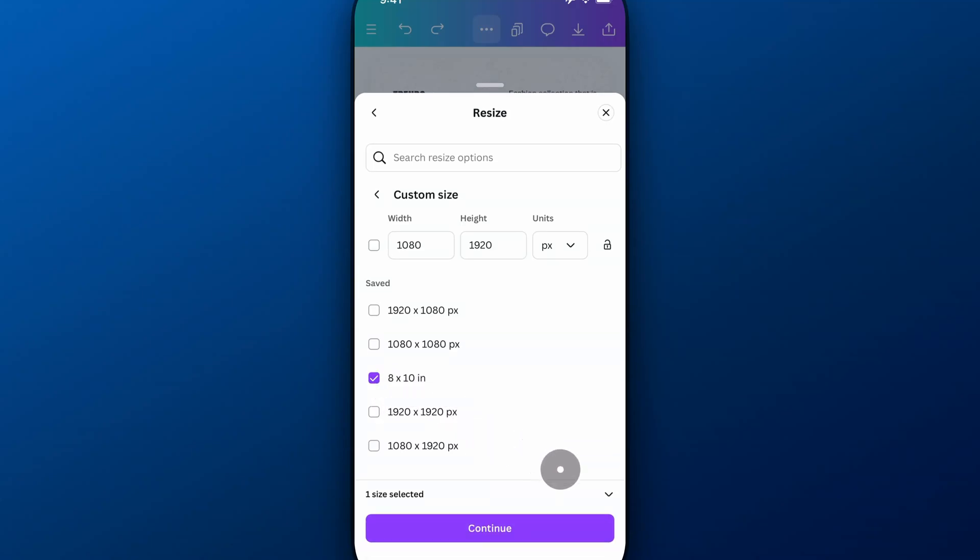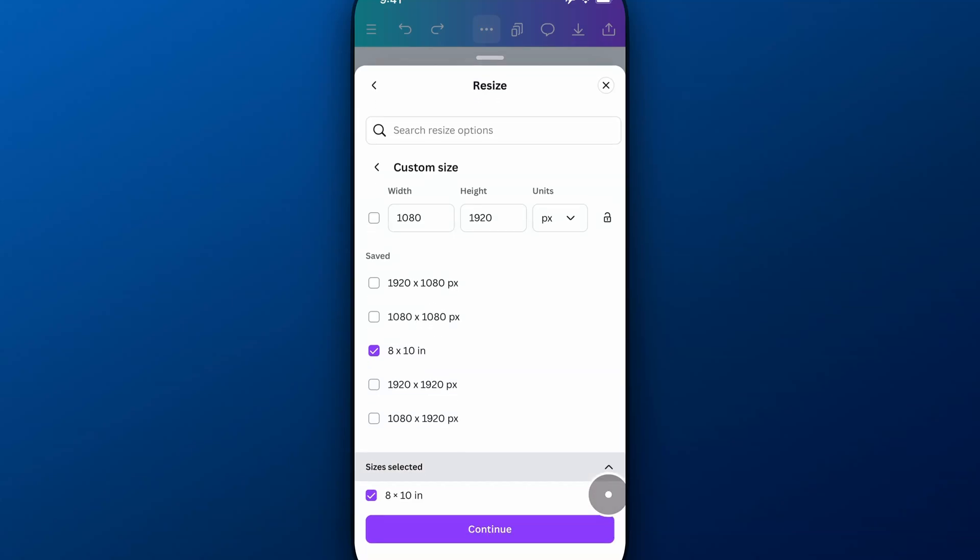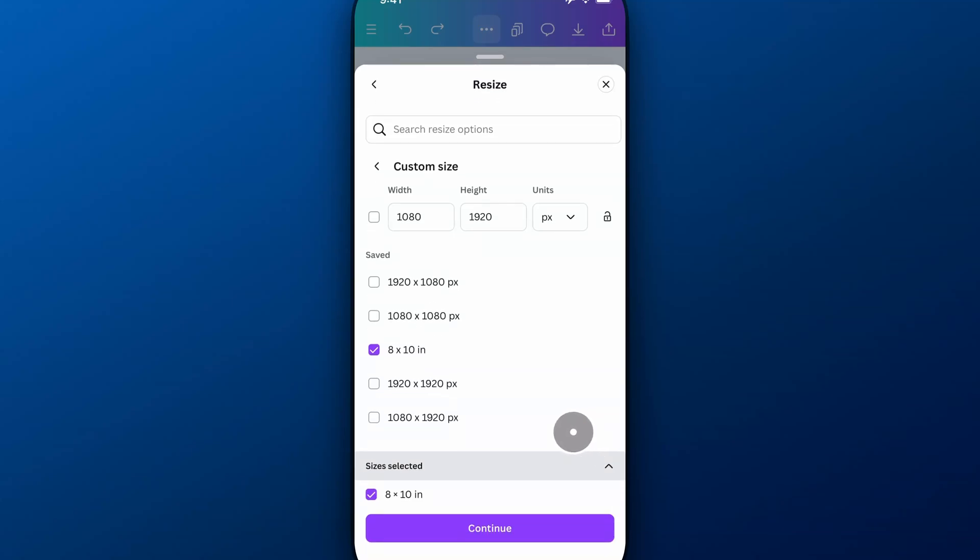So I could checkmark that, and I can do multiple different sizes. And you can see here by dropping down that arrow that we have that size selected. So I'm going to continue.